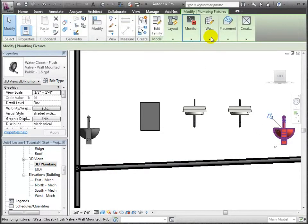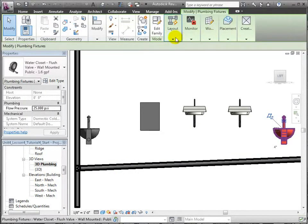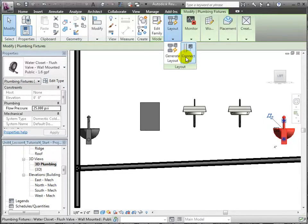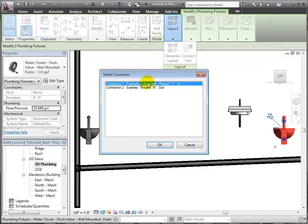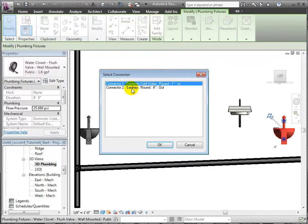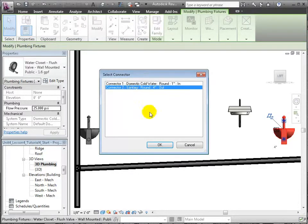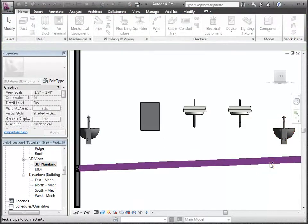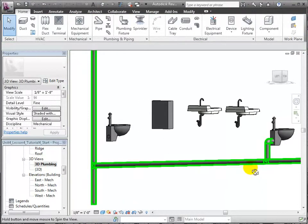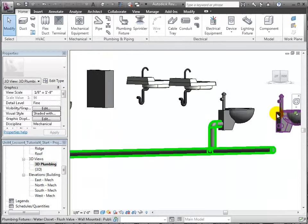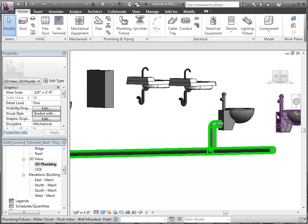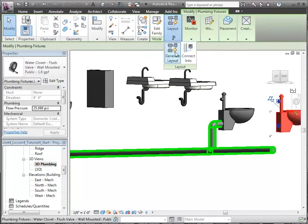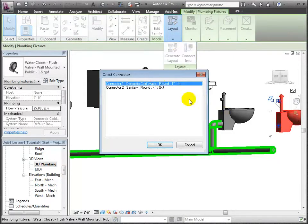We'll do this by selecting each fixture individually and then choosing the Connect Into tool from the Layout menu of the Modify Plumbing Fixtures tab. A dialog appears asking us to choose which connector of the fixture to tie into. We will choose the sanitary connector. Click OK. And finally, select the branch pipe to indicate the tie-in location. Revit auto-routes pipe and fittings to make that connection. We can continue one by one through the fixtures until we are finished.